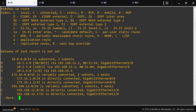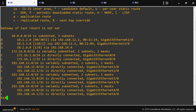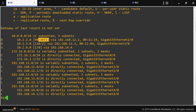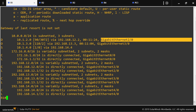Now let's see the RIB. The RIB contains the origin of the route — this is an EIGRP route, this is an OSPF route, this is a static route, this is a connected route and a local route. It also has the destination prefix, administrative distance, metric, next hop, and how long the router has known this route, and the outgoing interface.